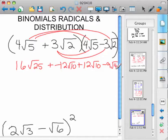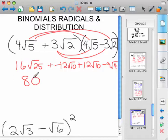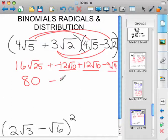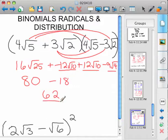Now you simplify everything. Root 25 is 5, so 16 times 5 is 80. We've got 80 minus 12 root 10 plus 12 root 10 — that's 0. Over here, negative 9 times 2 is negative 18. So we've got 80 minus 18, which is 62.